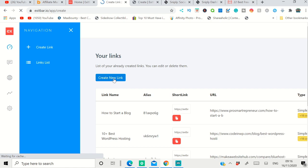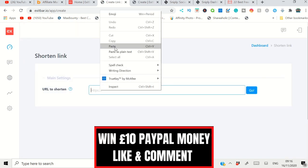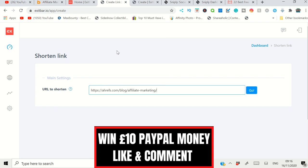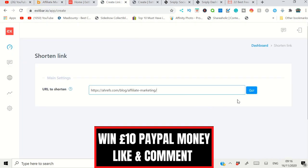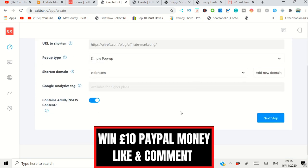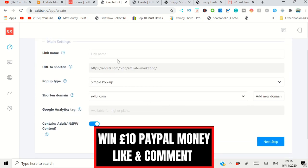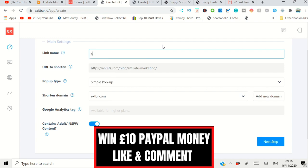This is the article you want to promote. Paste it here and click 'Go,' and it will pull this entire information. Now you need to keep an internal name, so you will say something like 'Affiliate.' Then you need to select what type of call-to-action you want to add.